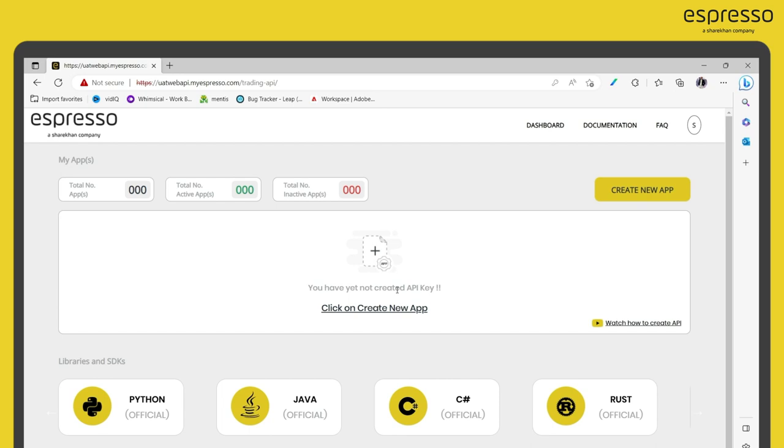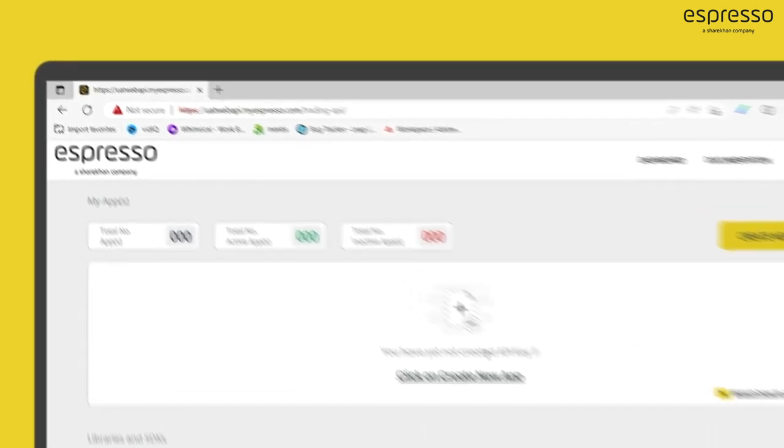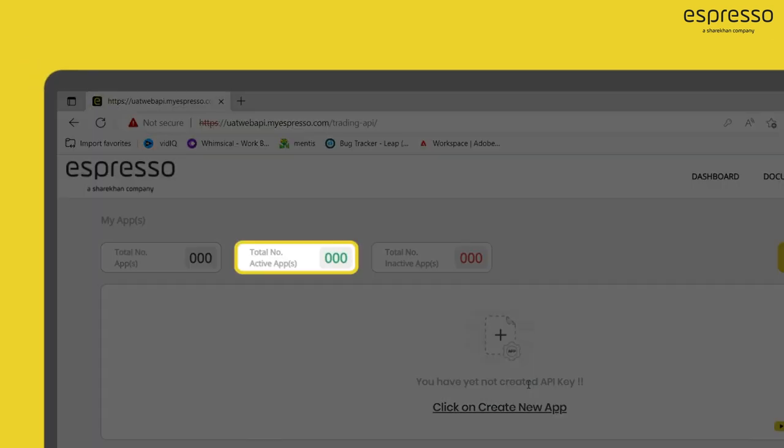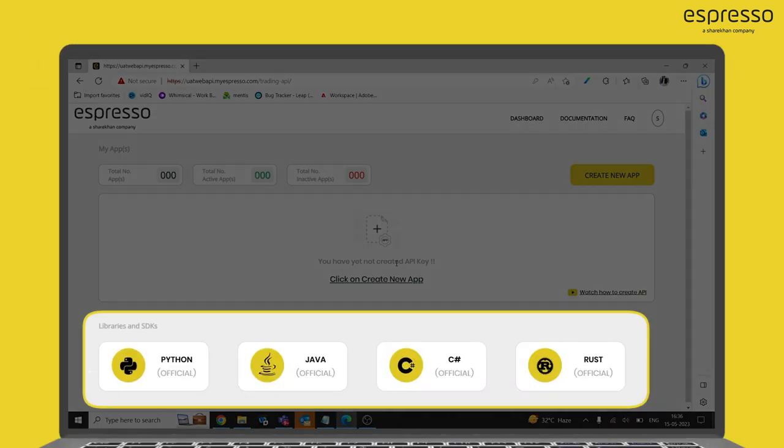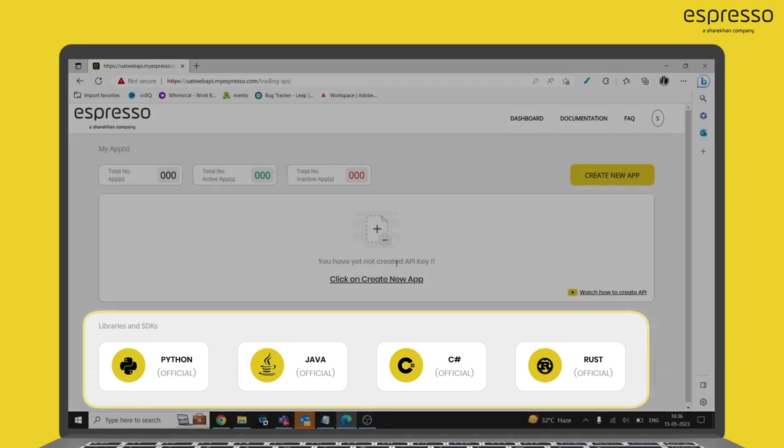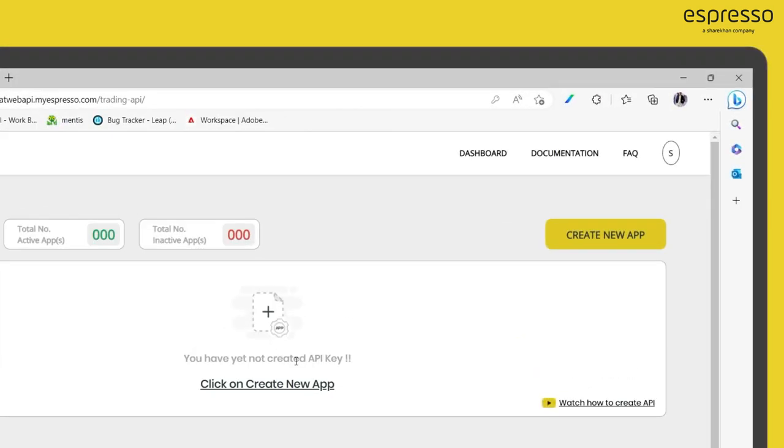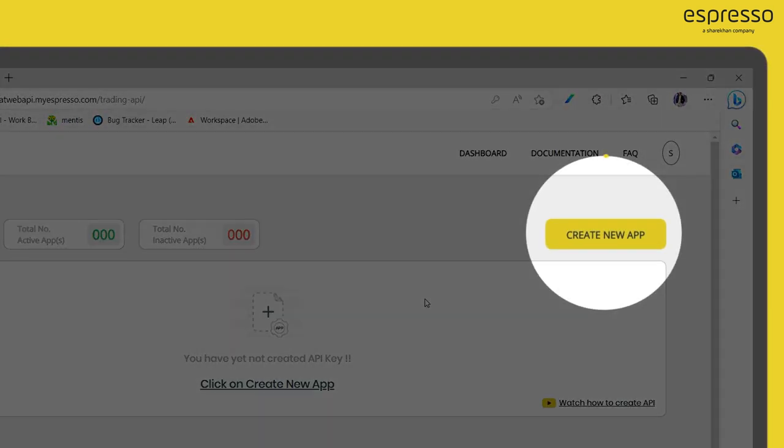On the API dashboard, you can see a total number of active apps as well as the SDKs. Click on Create New App to create a new API key.